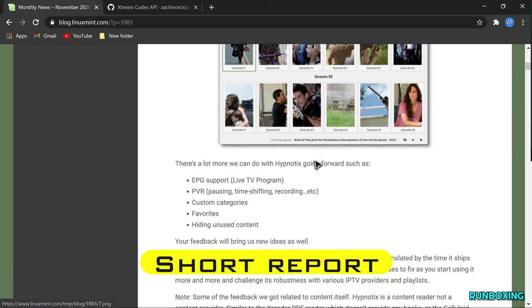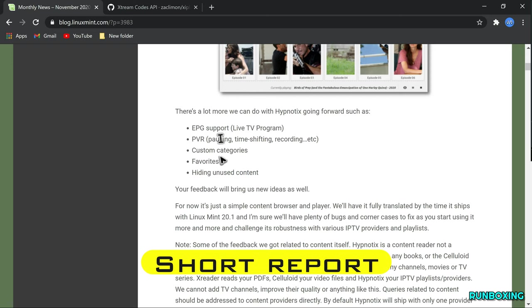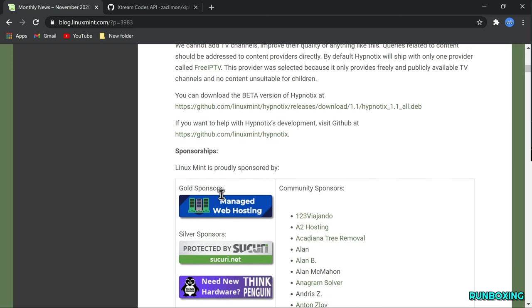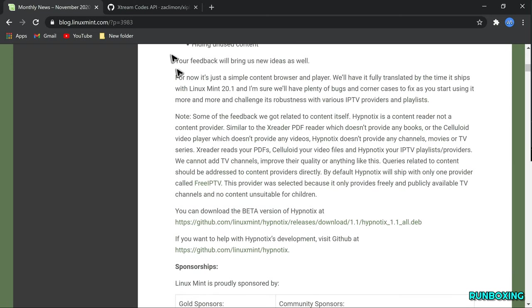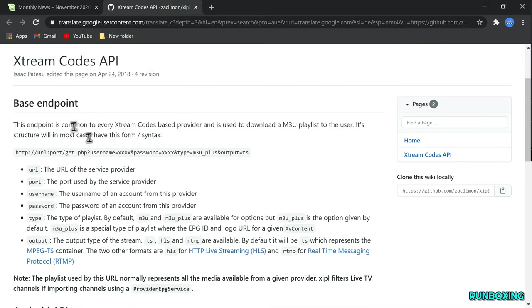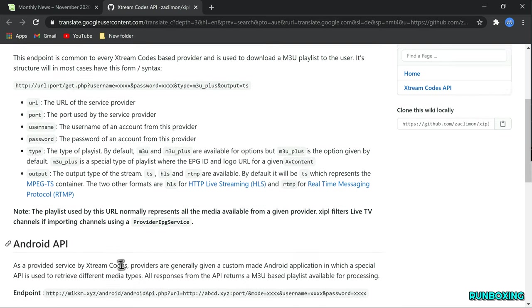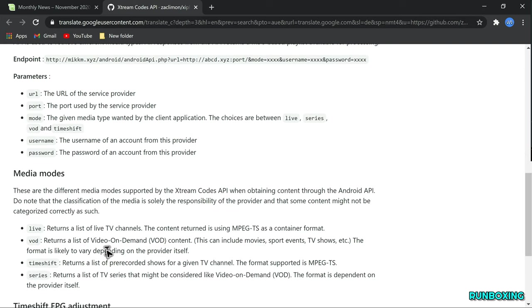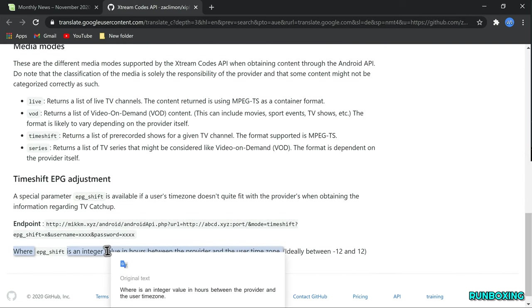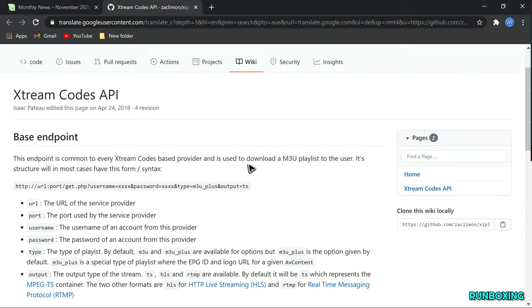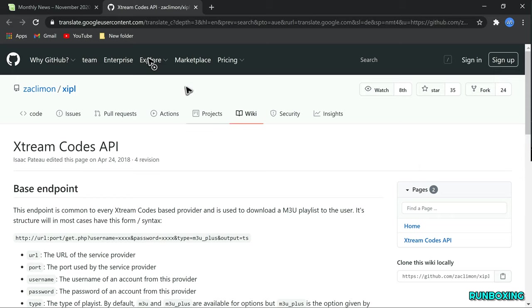The report does not provide any further details about innovations in Linux Mint 20.1 Ulyasa. Not even the recently released Cinnamon 4.8 desktop is mentioned. But when you know how long it takes to create such a report, Clement has probably decided to use the time to put Mint 20.1 under the user's Christmas tree.